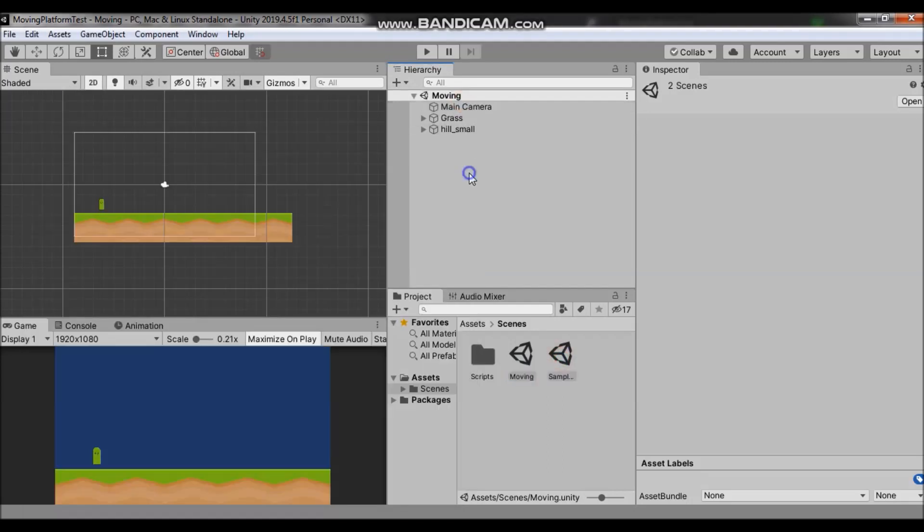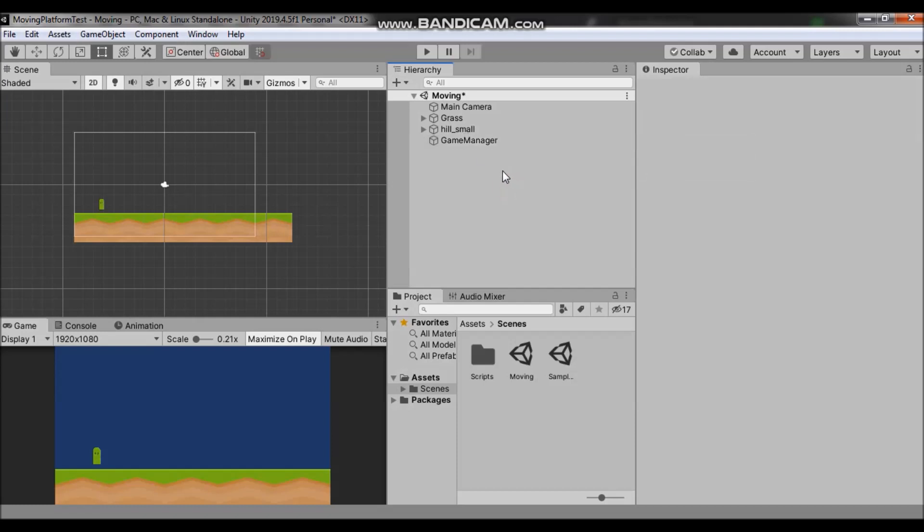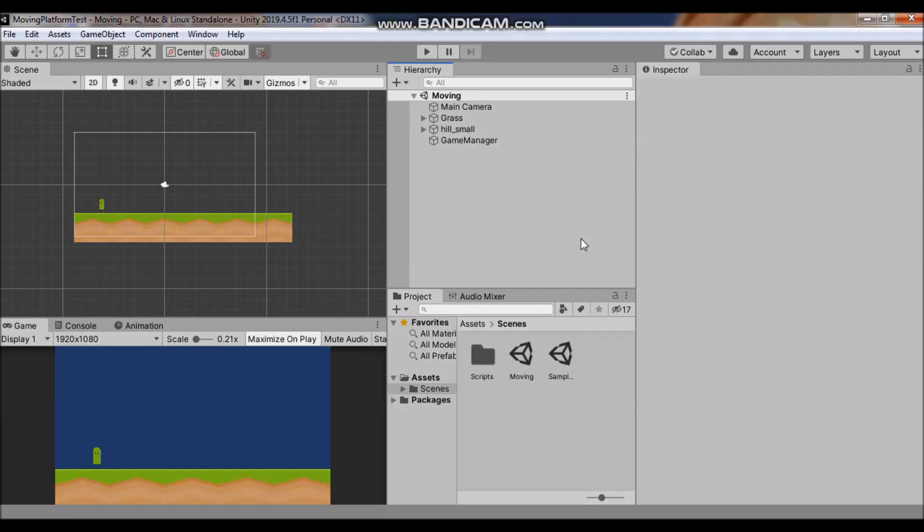So now we can create an empty game object. Let's name it game manager. It's a good practice to have this game manager object in every scene and it can control stuff like respawning the player, reloading the current level, loading the next level and stuff like that.